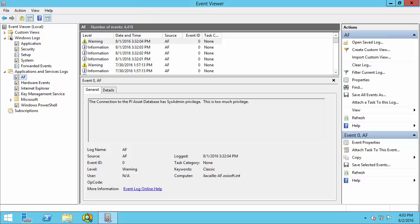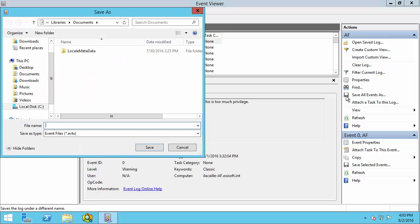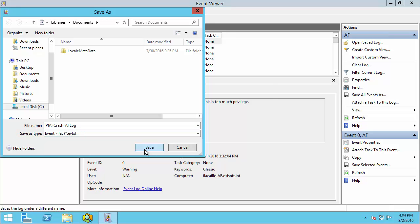To save the log, simply click on Save All Events As in the right pane. Make sure to give your log file a meaningful name. Make sure to also save your file as the default event file type.